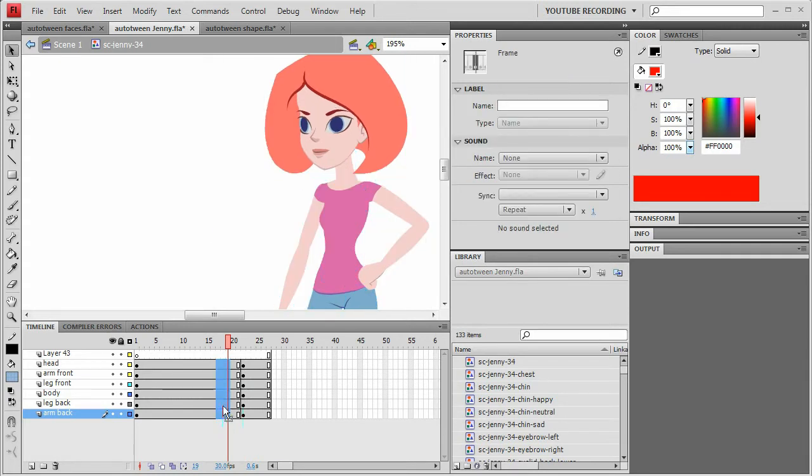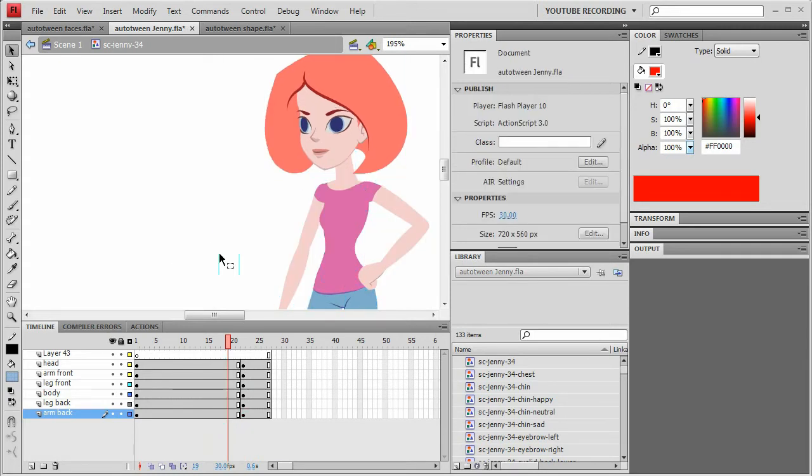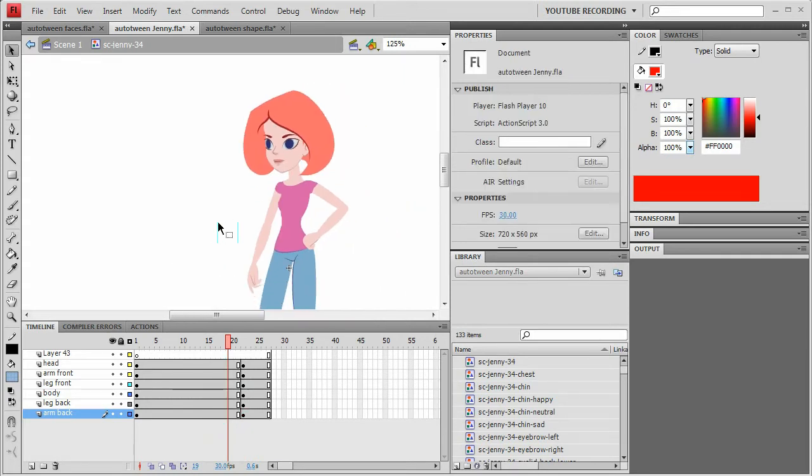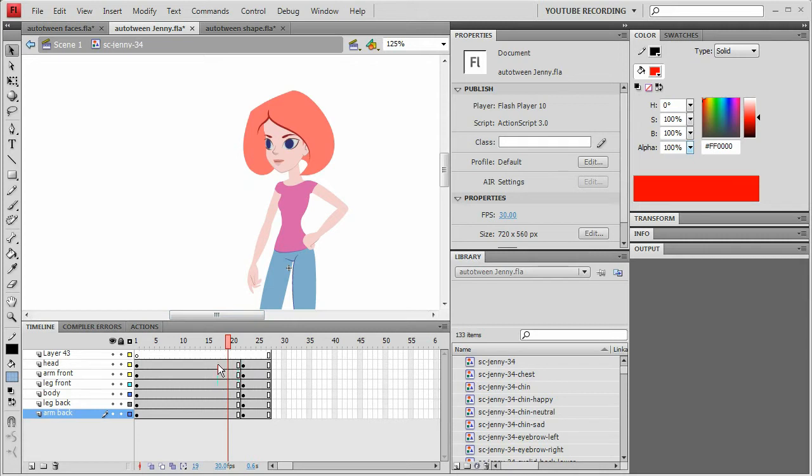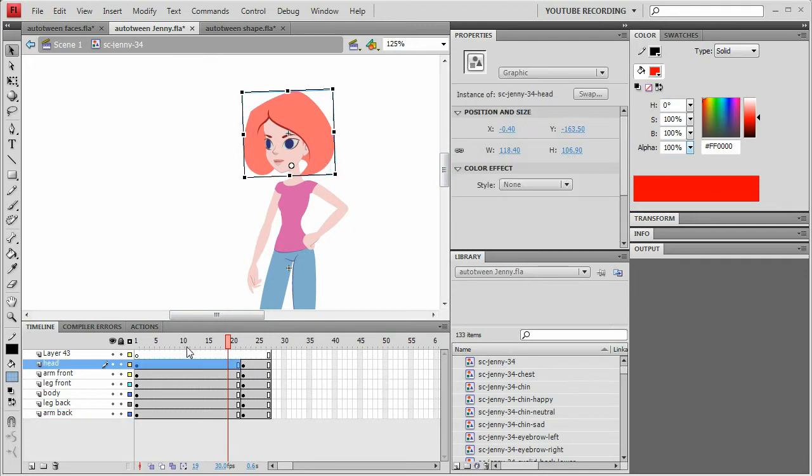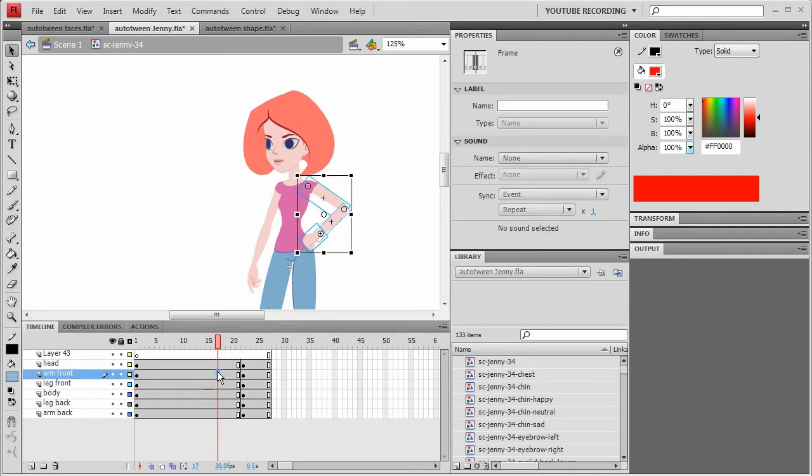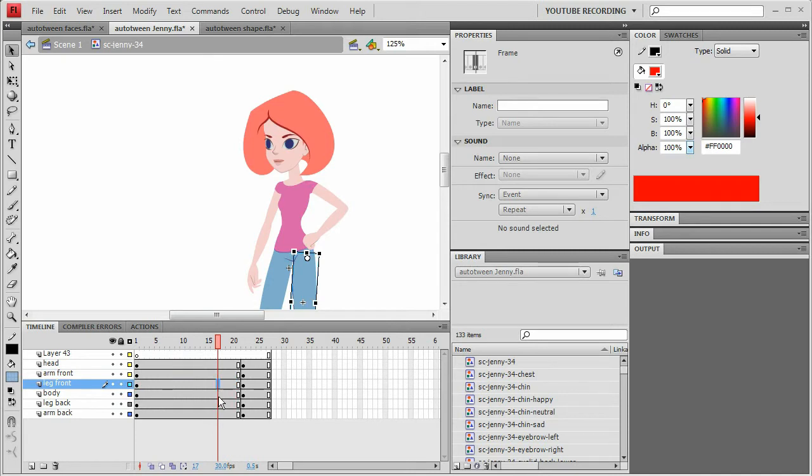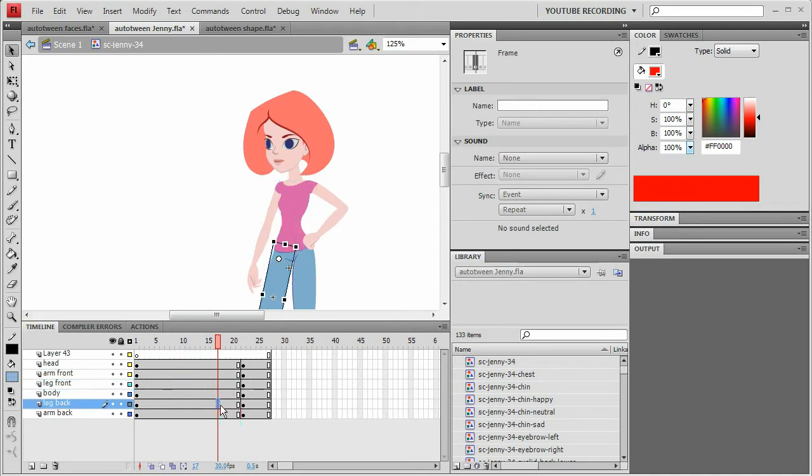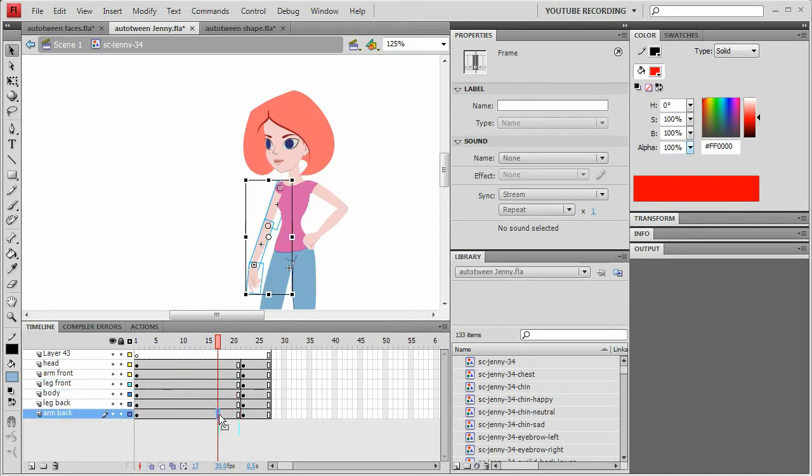One other point that I want to make is like I said with the happy face and sad face demo earlier, it can work with multiple symbols on one frame. So for instance, you can see in this file, I've got her head on one frame, then her front arm, and her front leg, and her body, and her back leg, and her back arm.